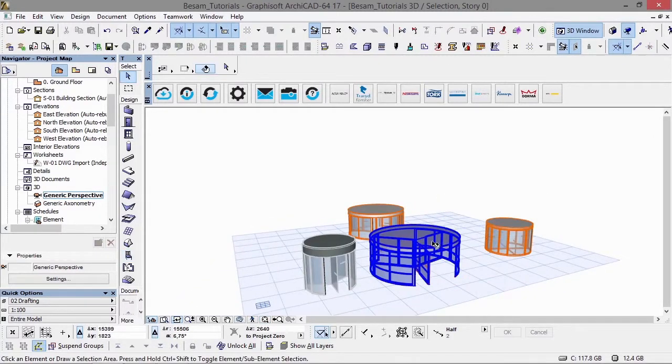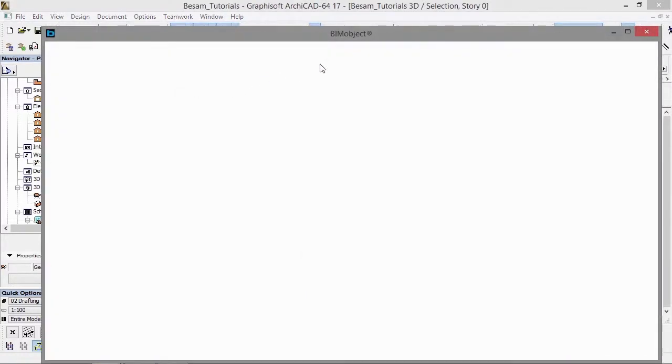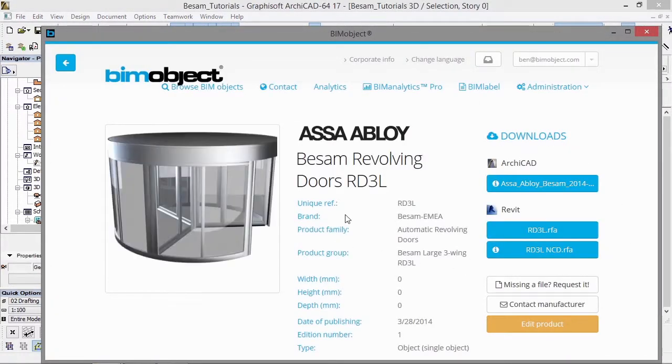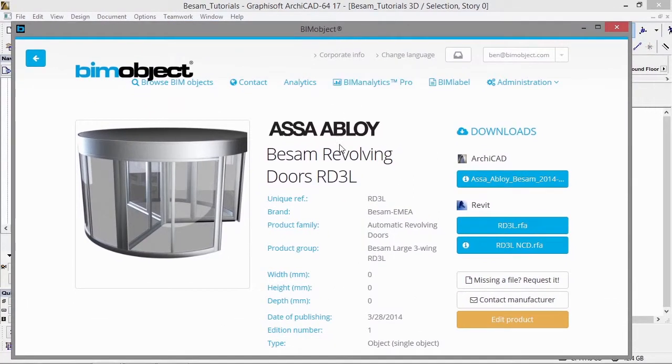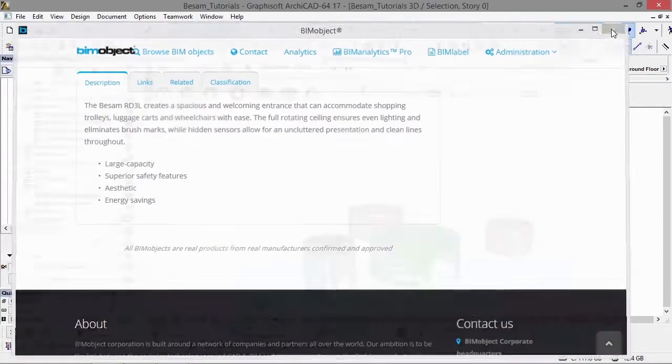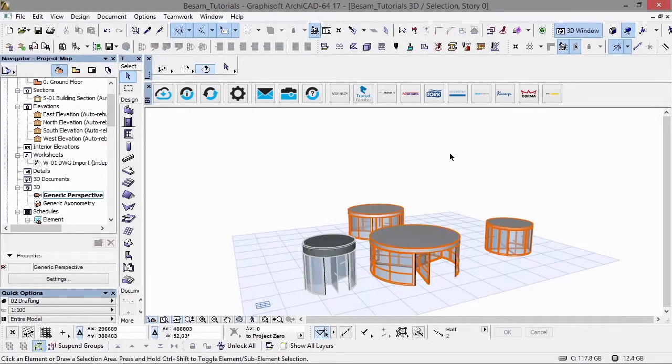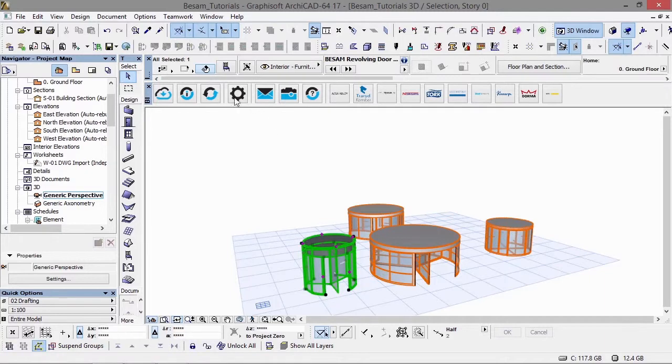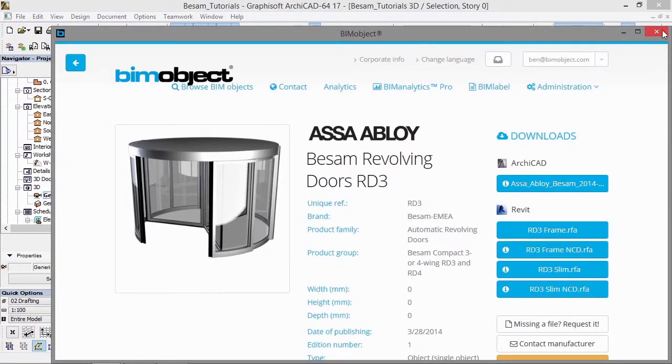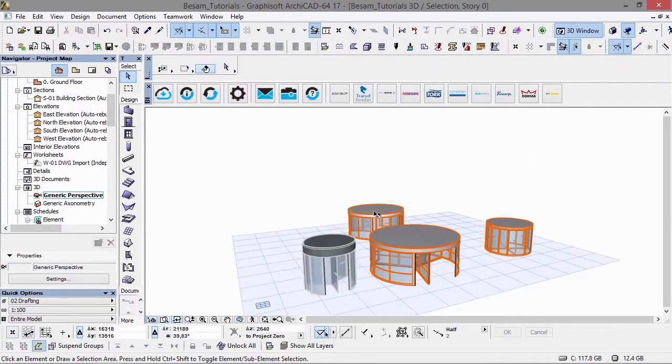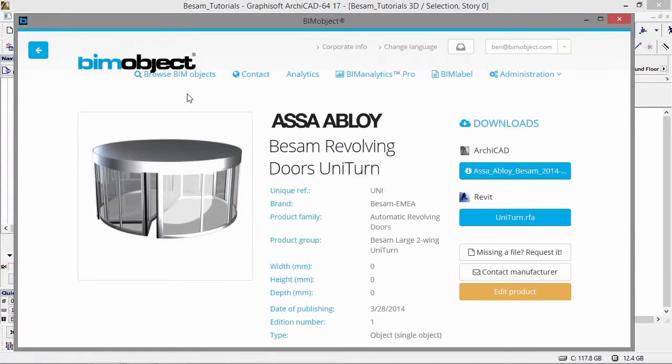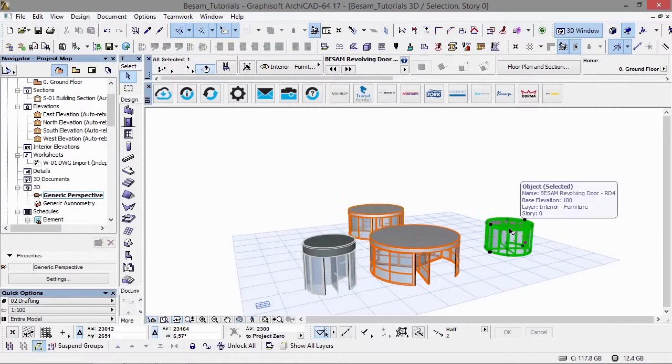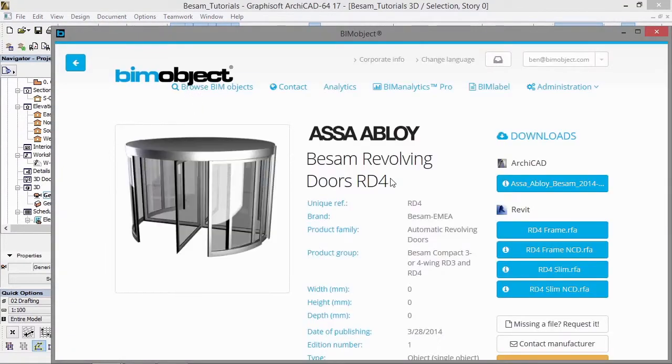By selecting a particular product and clicking on the information bar in the BIMObject app, you are taken directly to that product page on the portal. If you'd like to find more information, download technical documentation, installation instructions, or care instructions, you can find the links under the link tab on the particular product on BIMobject.com. As you can see, we are going to the RD4, the 4-wing revolver.